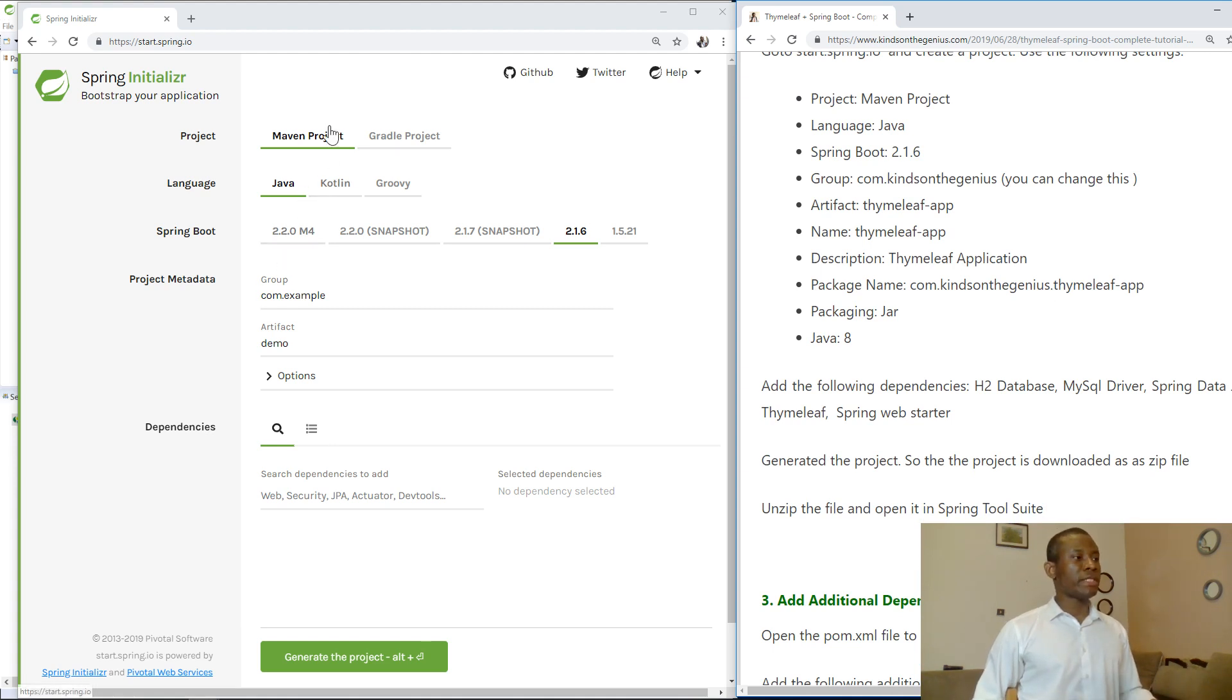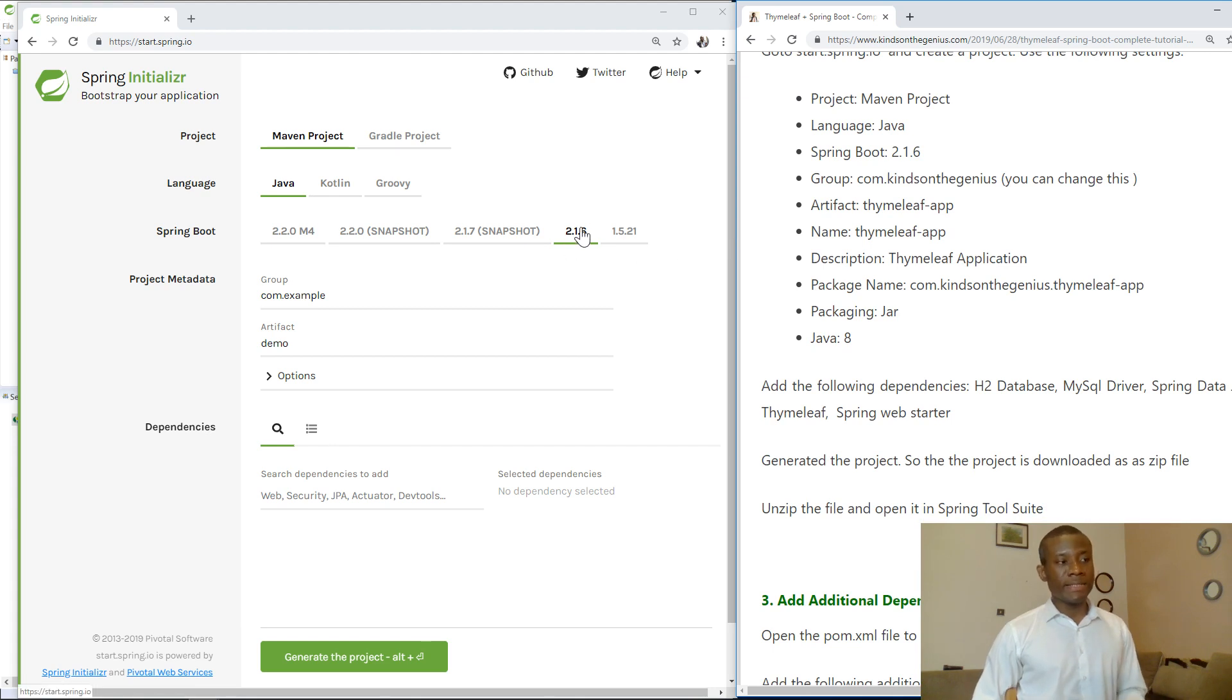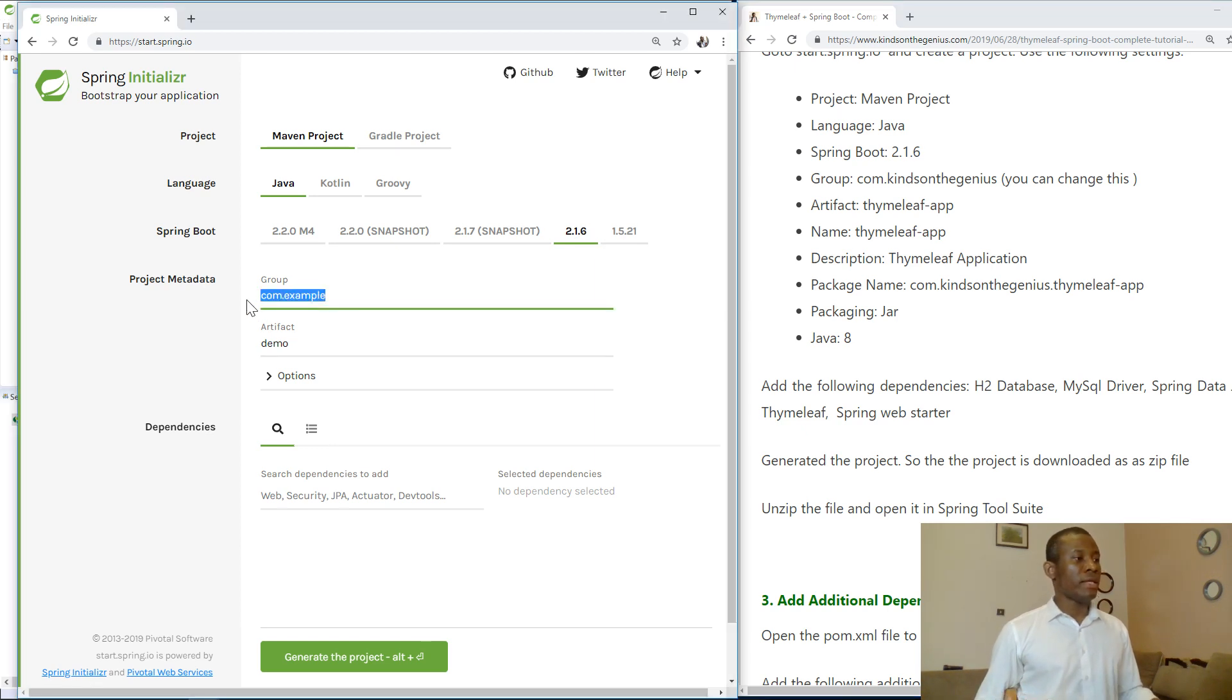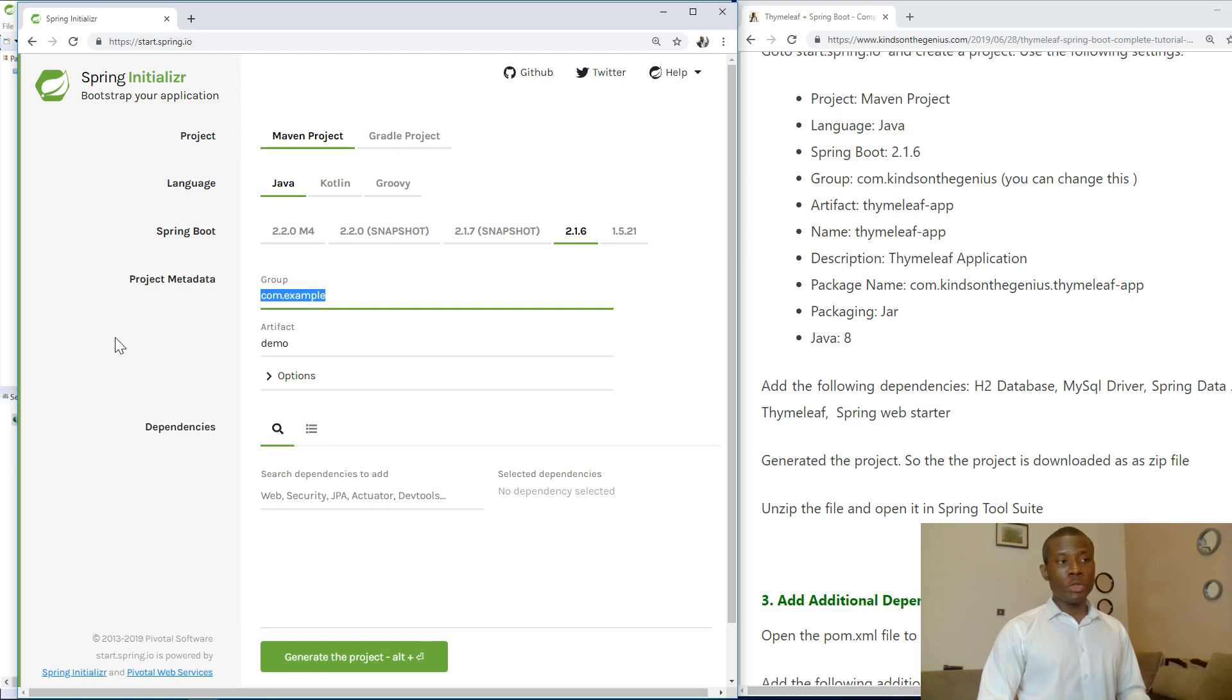The project is Maven, language is Java, and we have 2.16, the version of Spring Boot as of June 2019, actually end of June 2019. Now I'm using my own group ID, which you can also use if you want.